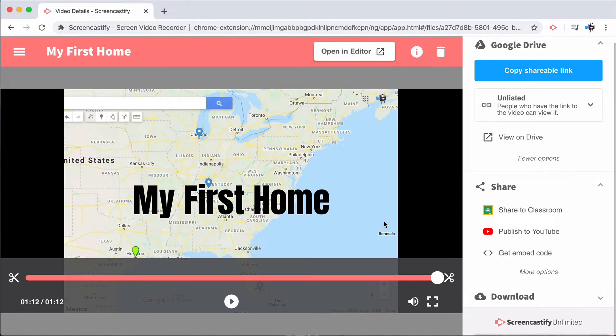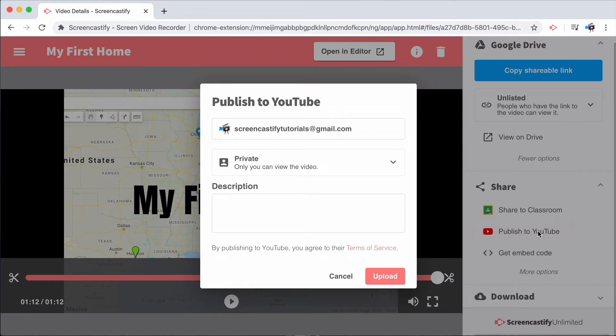You'll also notice that Screencastify allows you to publish your recordings to YouTube. In order to publish recordings to YouTube, you'll need to have not just a YouTube account, but also a YouTube channel.